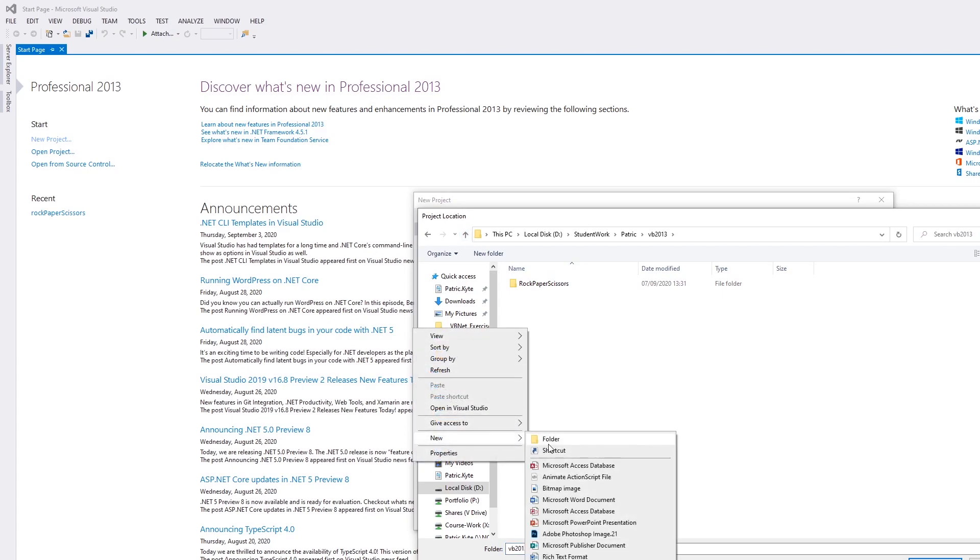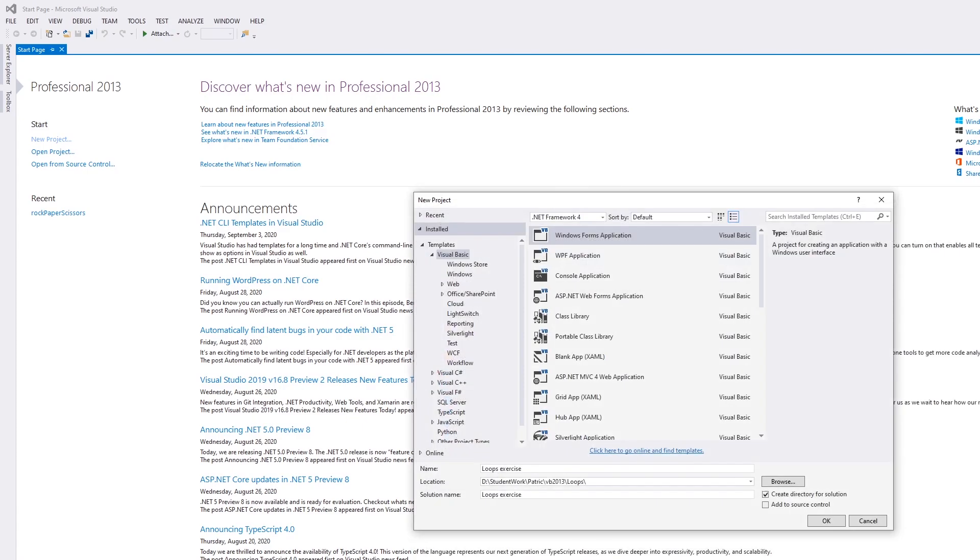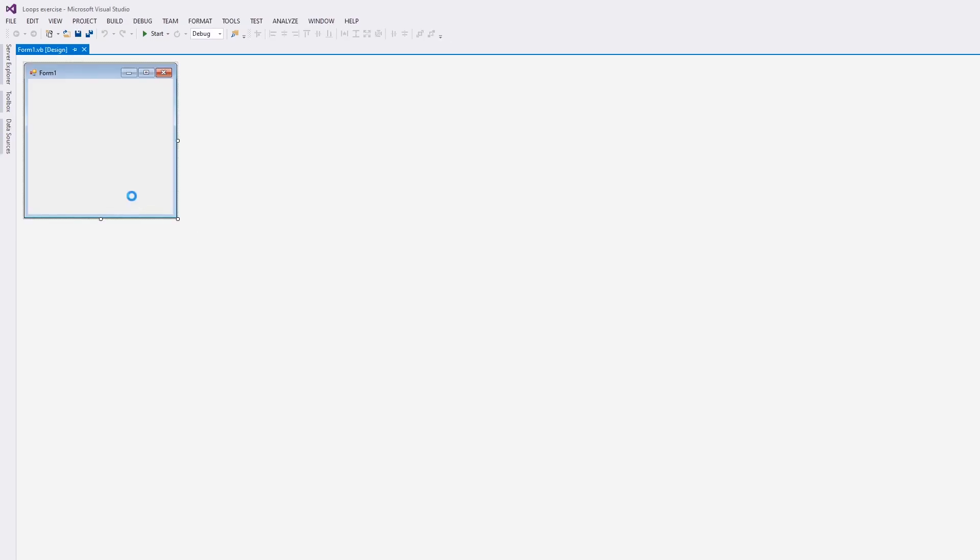We don't want to mix projects together. Each project will contain a number of different files. I will call the folder loops. Then click OK. Now we're in the development environment and we can start making our program.